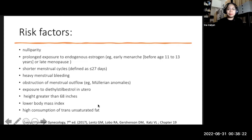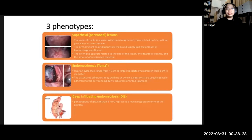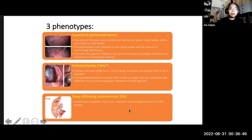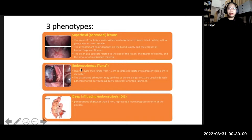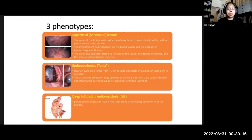There are three phenotypes in endometriosis. Number one is superficial peritoneal lesions, whose color varies widely — red, brown, black, powder burn, white, yellow, pink, clear, or red vesicle — depending on blood supply, hemorrhage, fibrosis, and size. The second phenotype is OMA, or endometrioma — ovarian cysts ranging from less than 1 cm to as large as 20 cm. The third is deeply infiltrating endometriosis, or DIE, with penetrations greater than 5 mm, representing a more progressive and severe form of the disease.